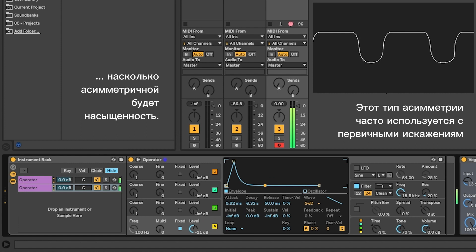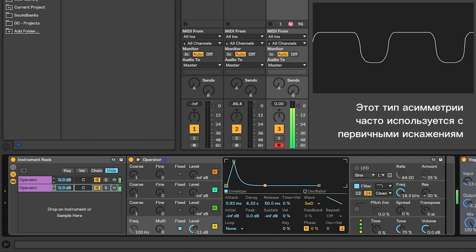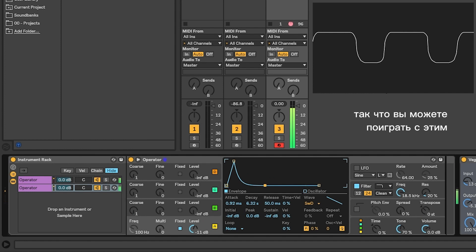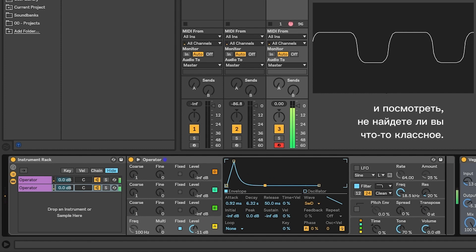This type of asymmetry is used a lot with fuzz distortions, so you can play with that and see if you find something cool.